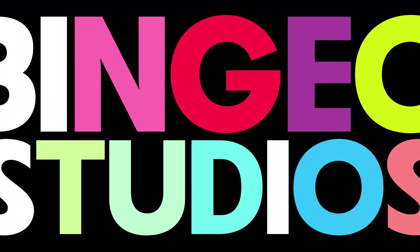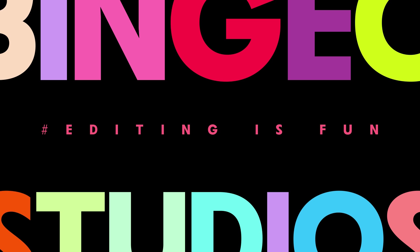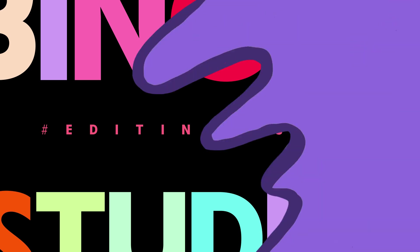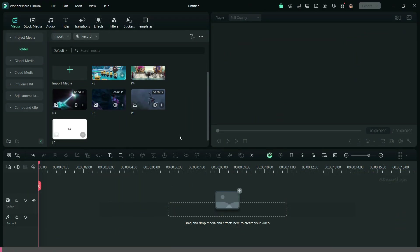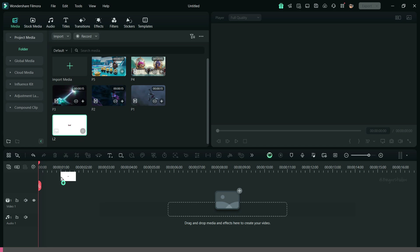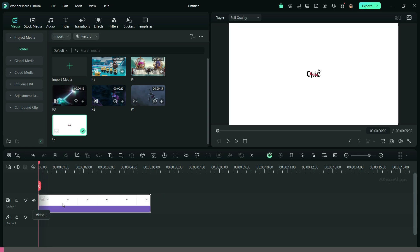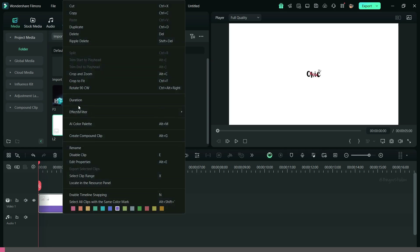Let's check out how to create this intro in Filmora 14. First of all, bring your logo to the timeline and set the duration to 15 seconds.